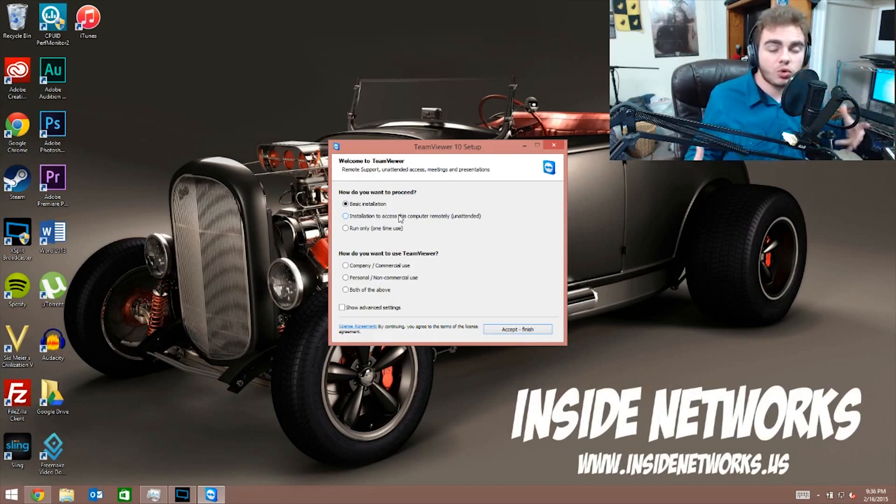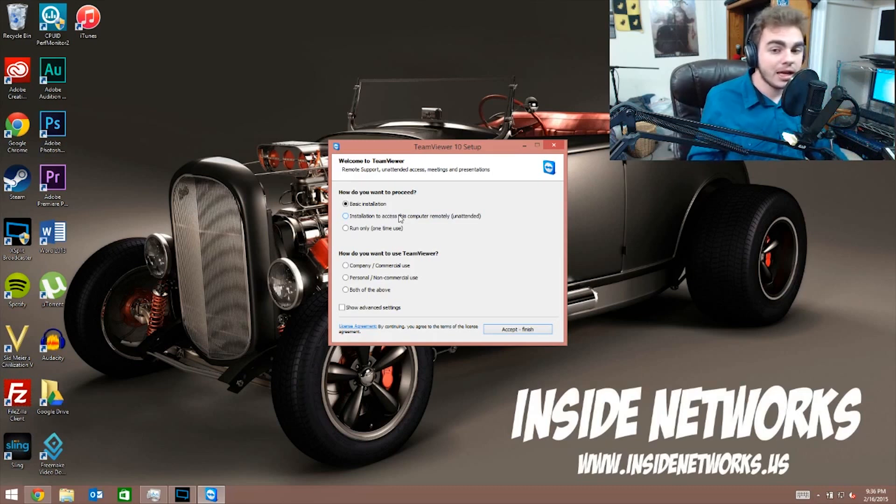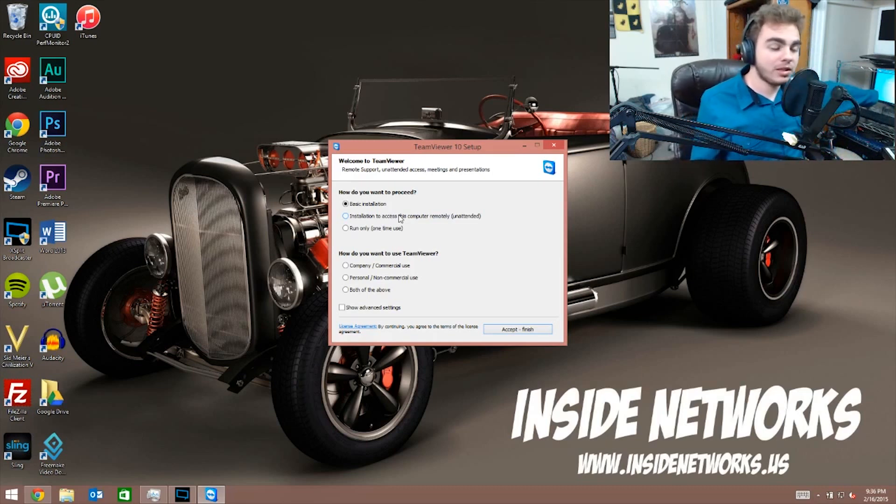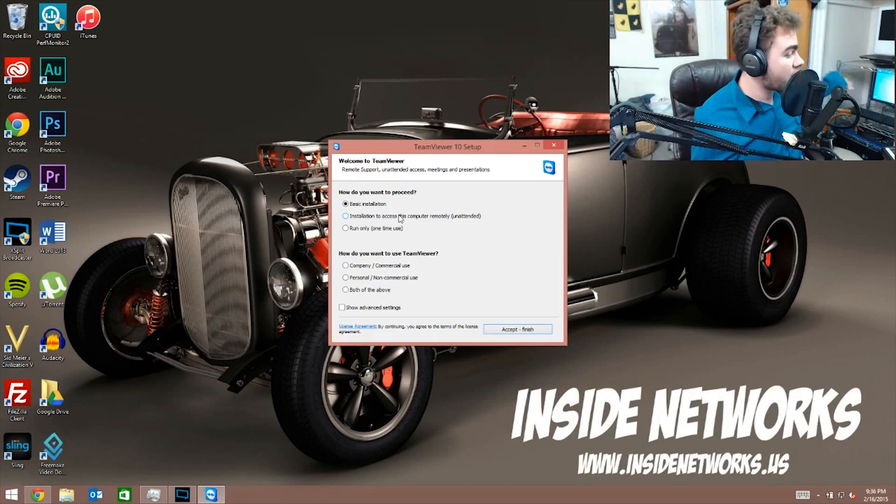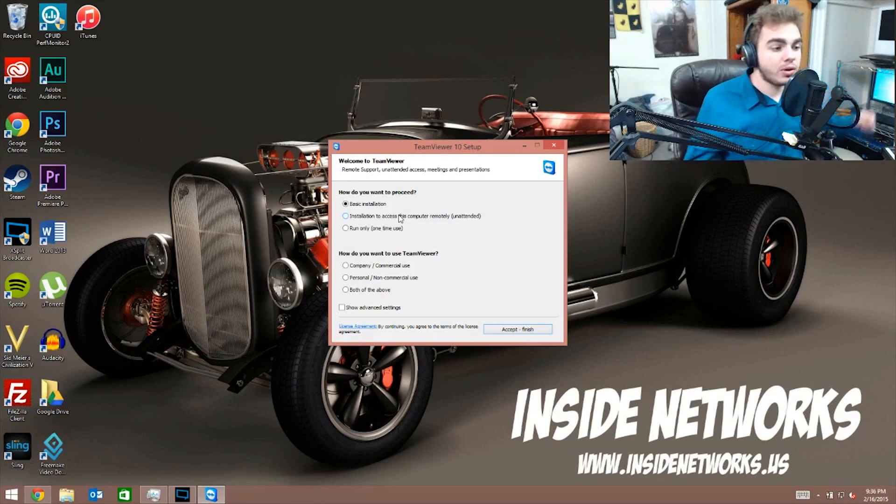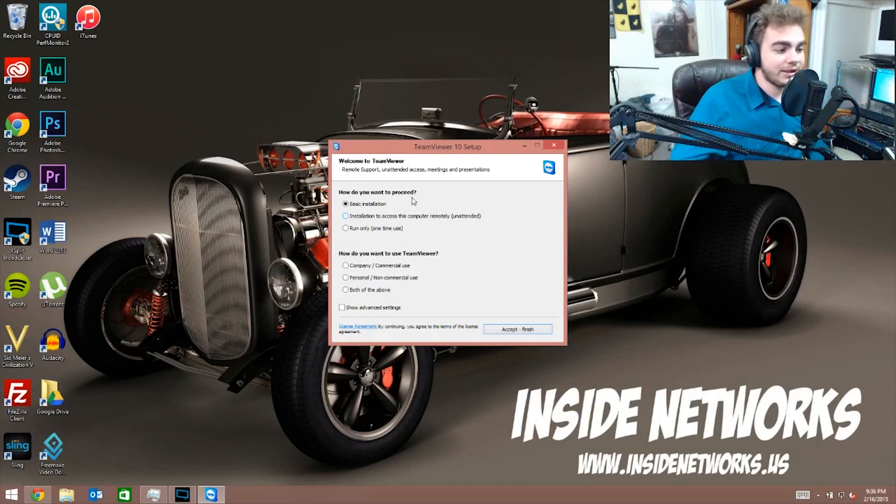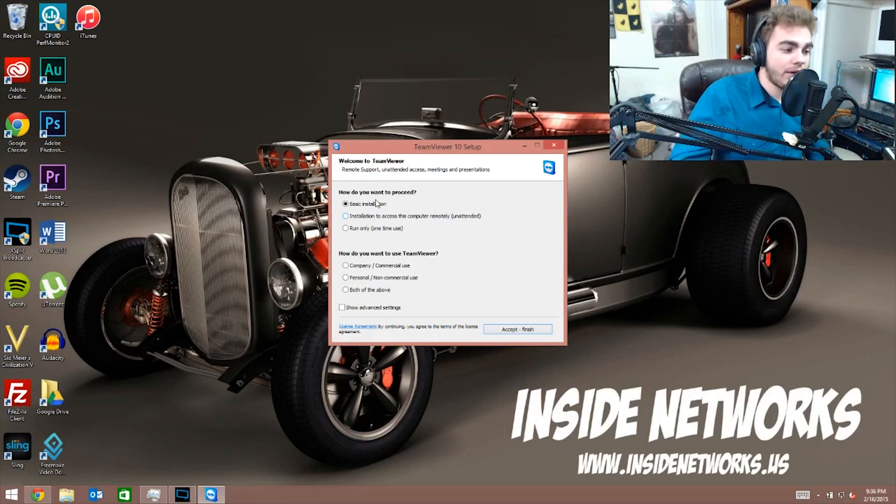Now, let's say you want to remote control that computer that's right there, you can see the blue screen, and you don't care about remote controlling another computer from there. You can click this option while installing it on that computer. But instead I want the full thing, so I'm gonna click basic installation.